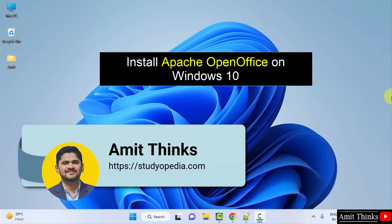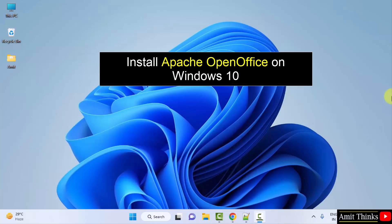Hello guys, welcome to AmitThings. In this video, we will learn how to download and install Apache OpenOffice on Windows.